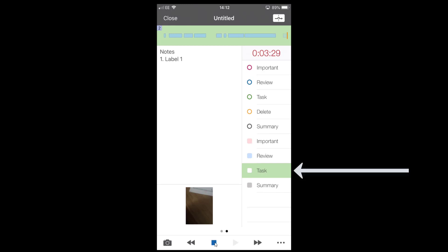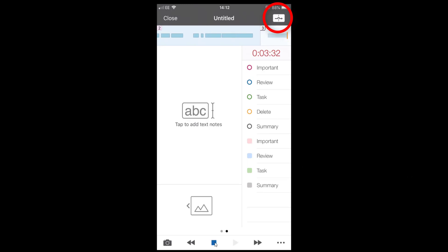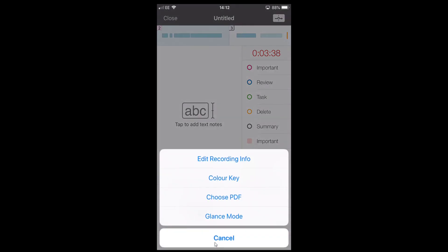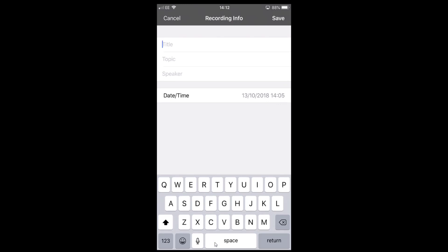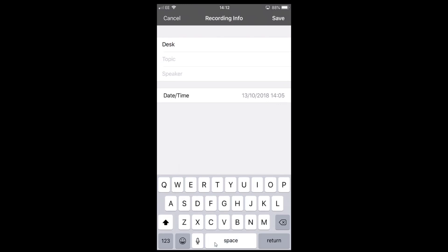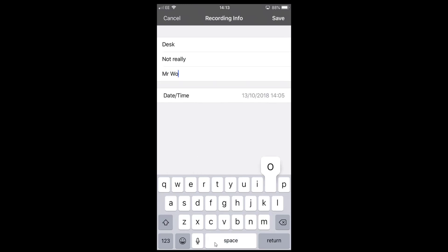I'm going to turn off the Task and do another slide with the top right-hand corner. There are more options in the bottom right — click the three dots. You can edit the recording info while you're listening: I'll put 'Desk Lecture' as the topic and 'Mr. Wood' as the speaker. You can see the date and time are already filled in. Click Save and you are still recording.